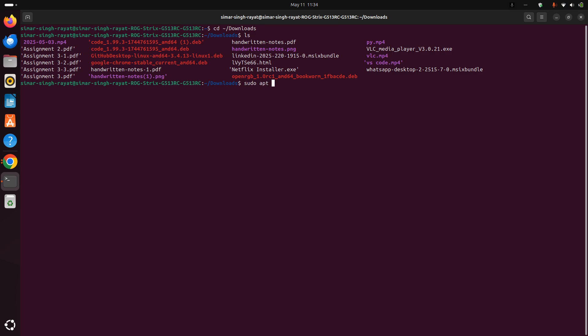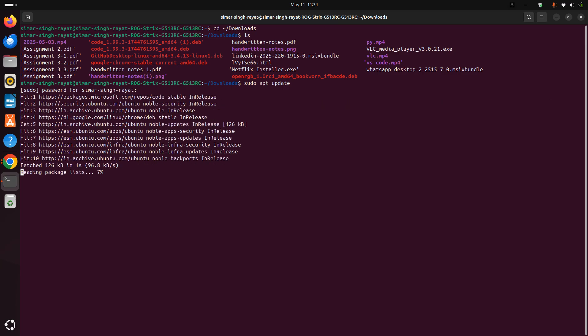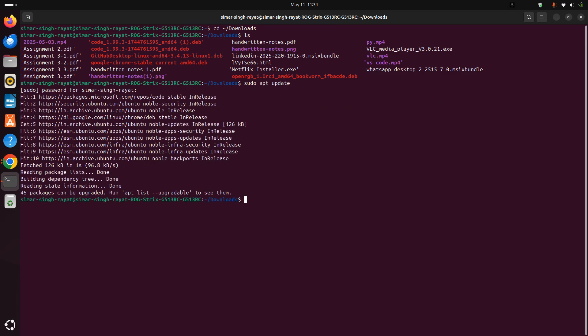First write sudo apt update, type in your password, and wait for a few seconds.